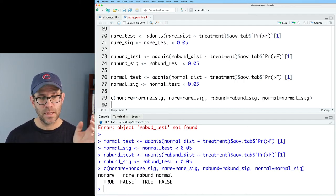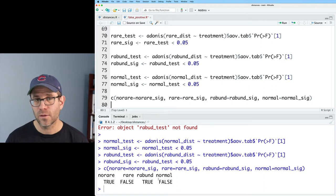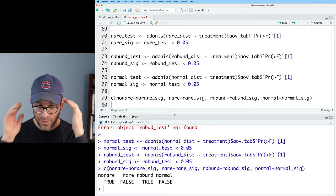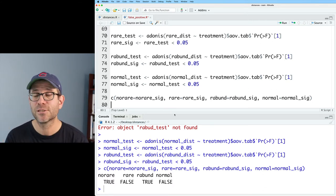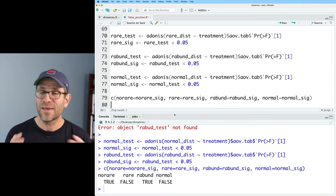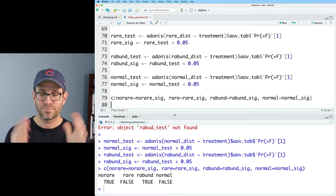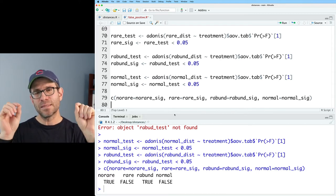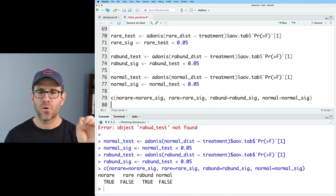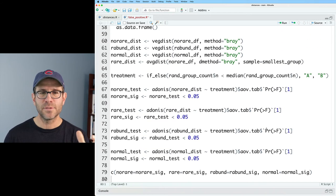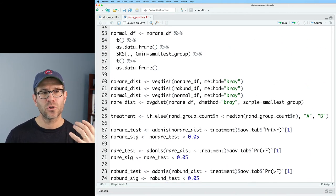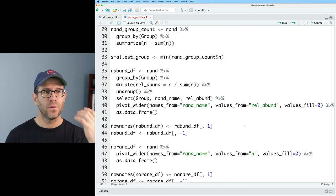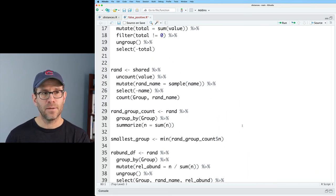And then I could create a vector. And so I could do no_rare equals no_rare_sig. rare equals rare_sig rabund equals rabund_sig. And then normal equals normal_sig. And so then I get out this named vector with two true values for the no rare and the relative abundance and two false values for the rare and the normal.